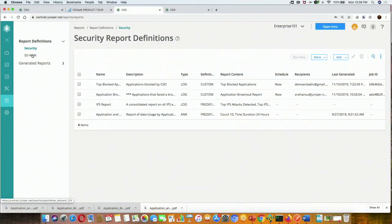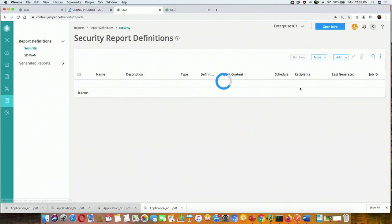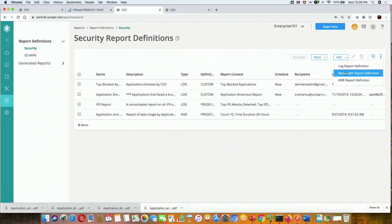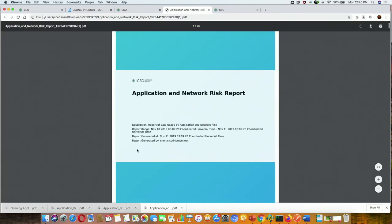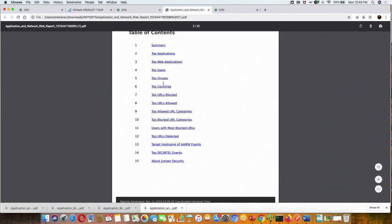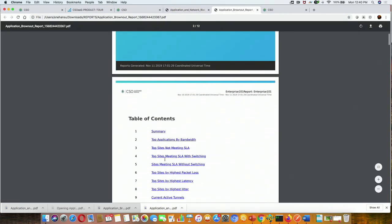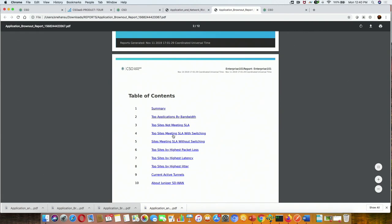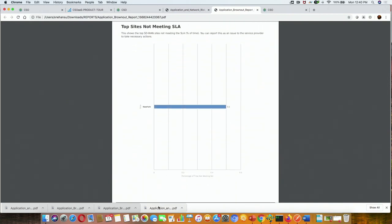I'll finish off with some reporting. We have security and SD-WAN reporting, with a lot of predefined reports and capability for custom reporting as well. These reports show all those applications, top countries, anything that is blocked, and in a brownout condition you get an enterprise-wide view — top sites not meeting SLA, top sites meeting SLA with switching. You get to see all these details in a nice report, and the reports can be emailed as well.